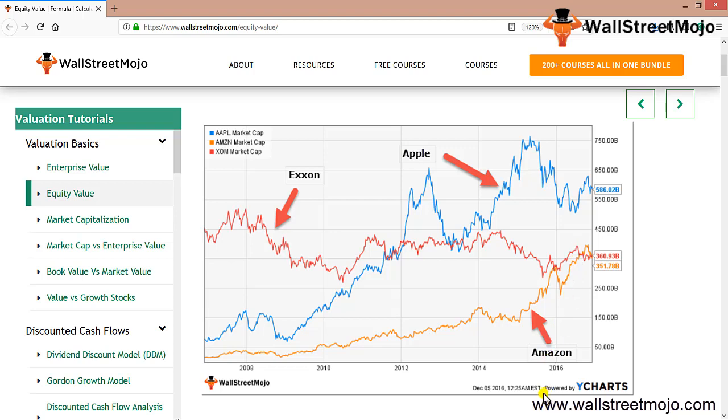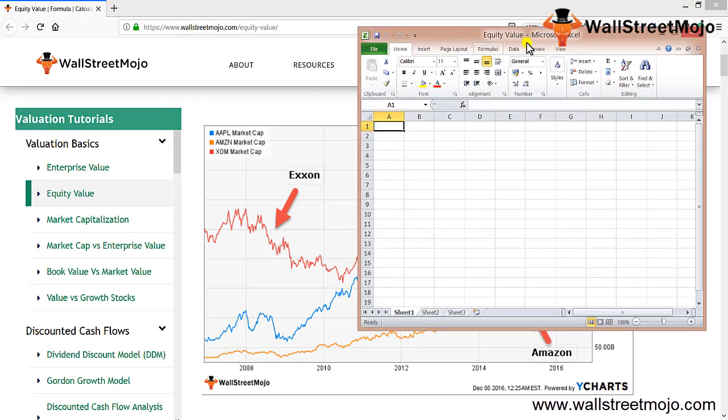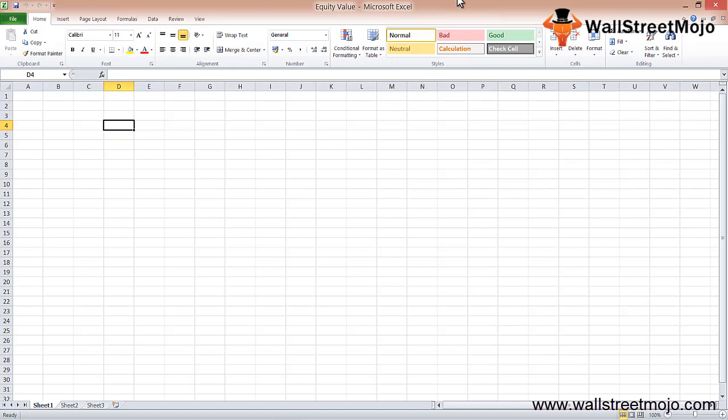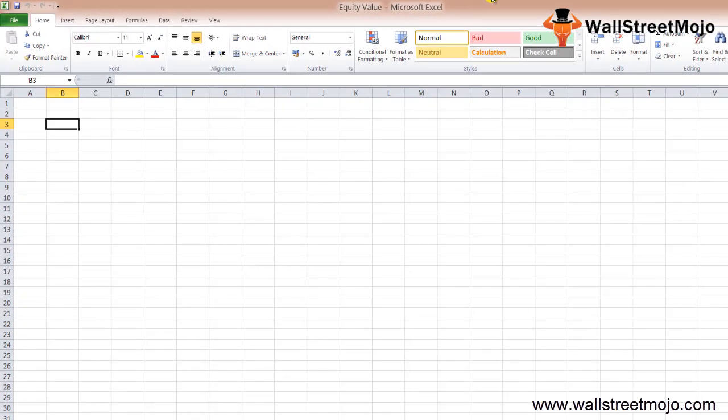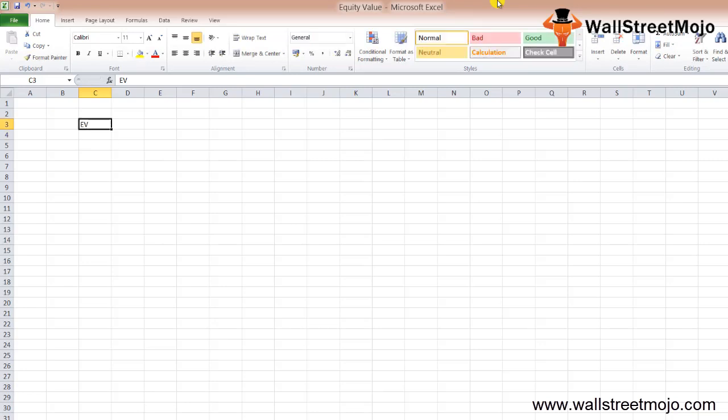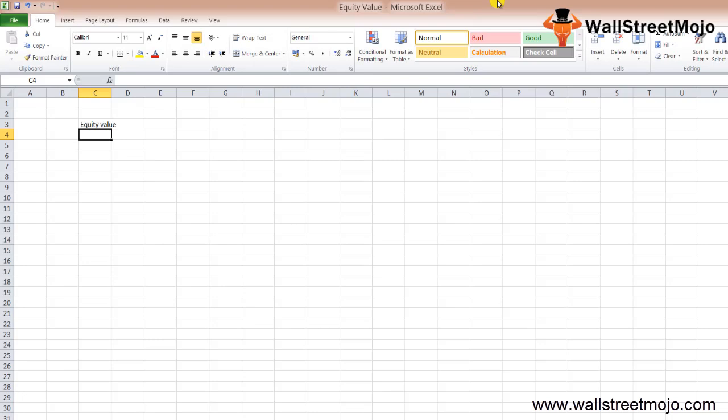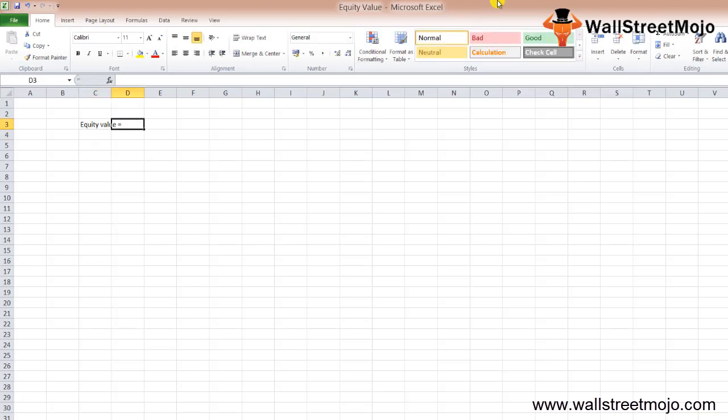Let's discuss equity value now. Equity value is basically the sum total of the value that shareholders have made available for the business.